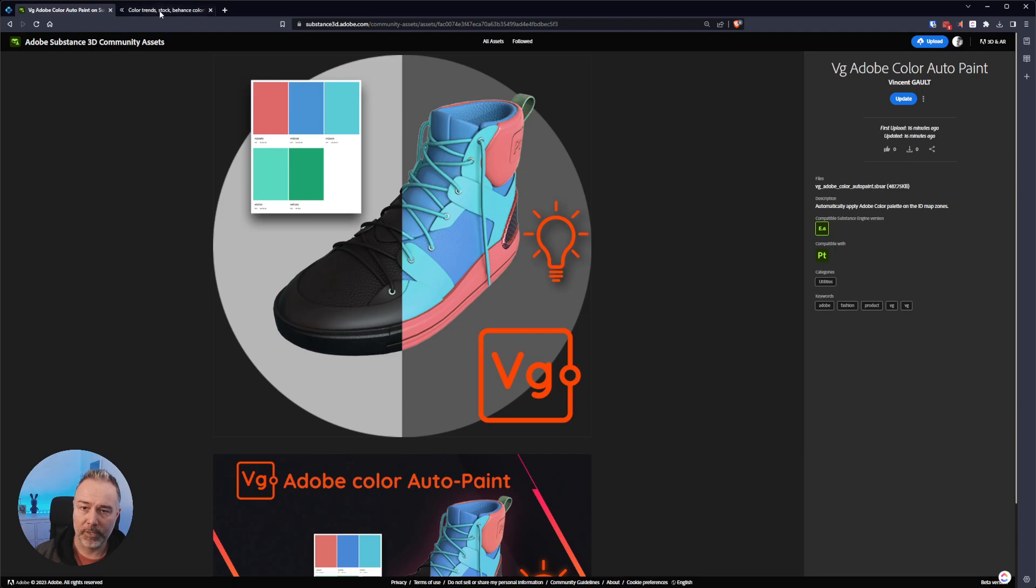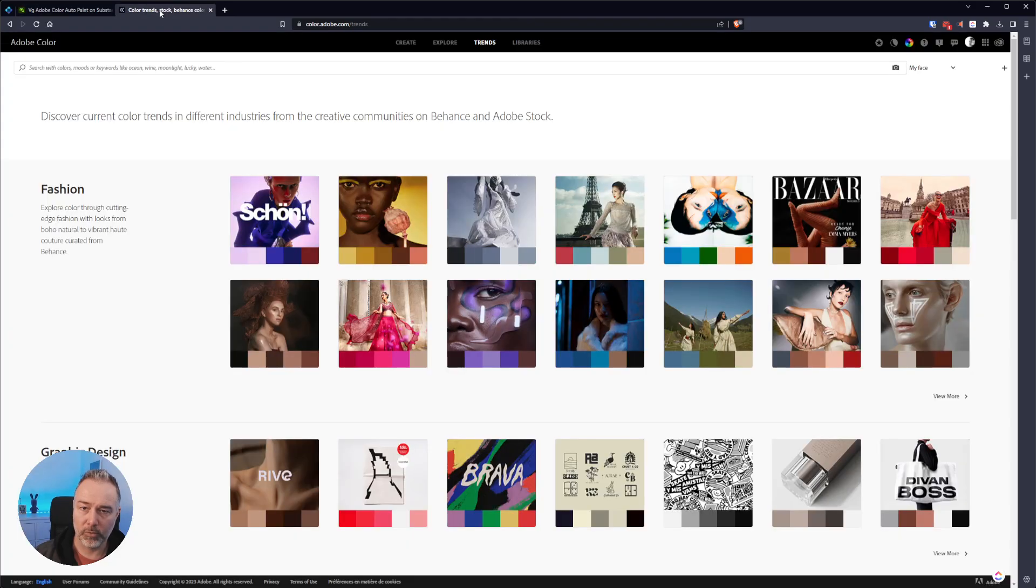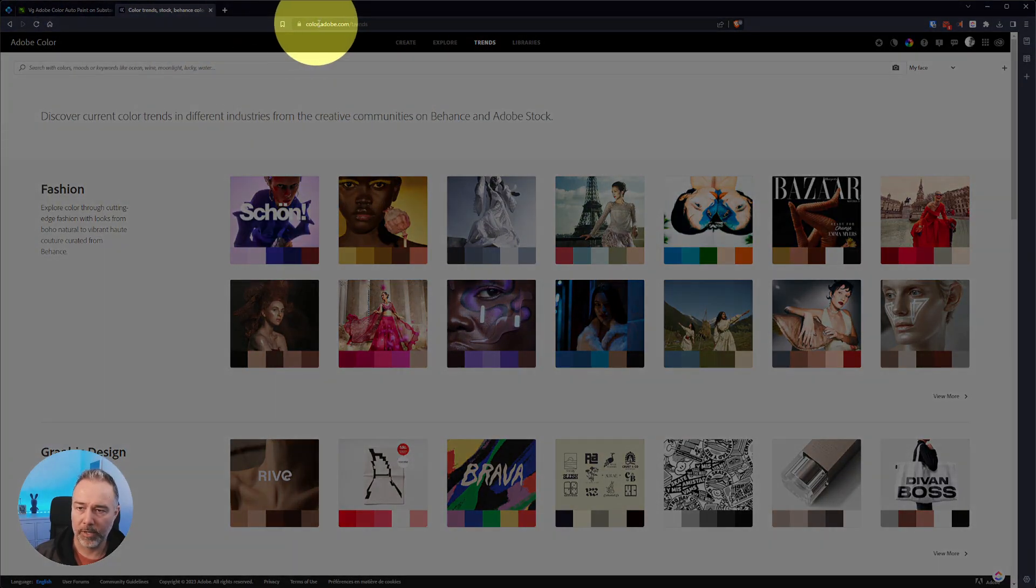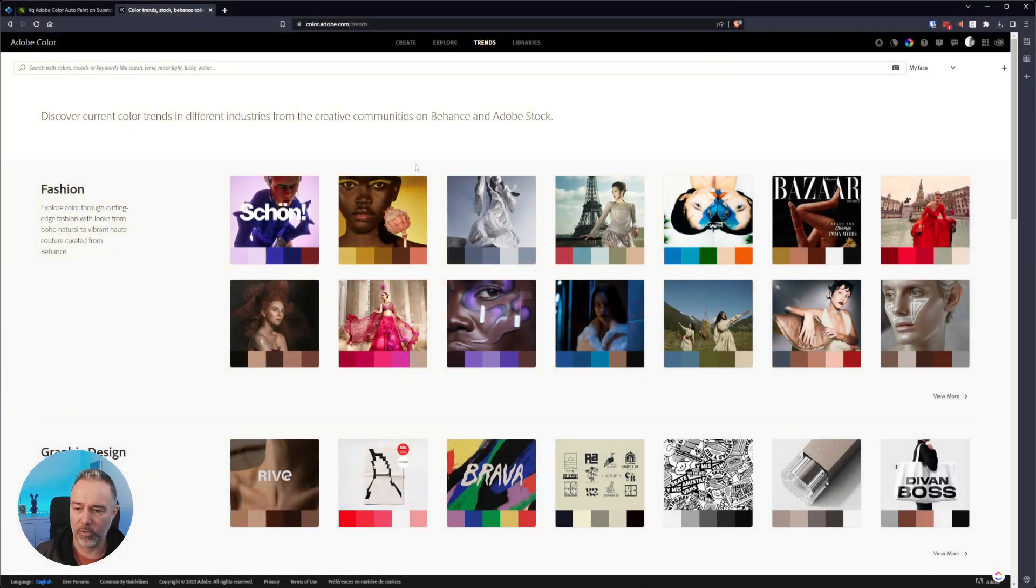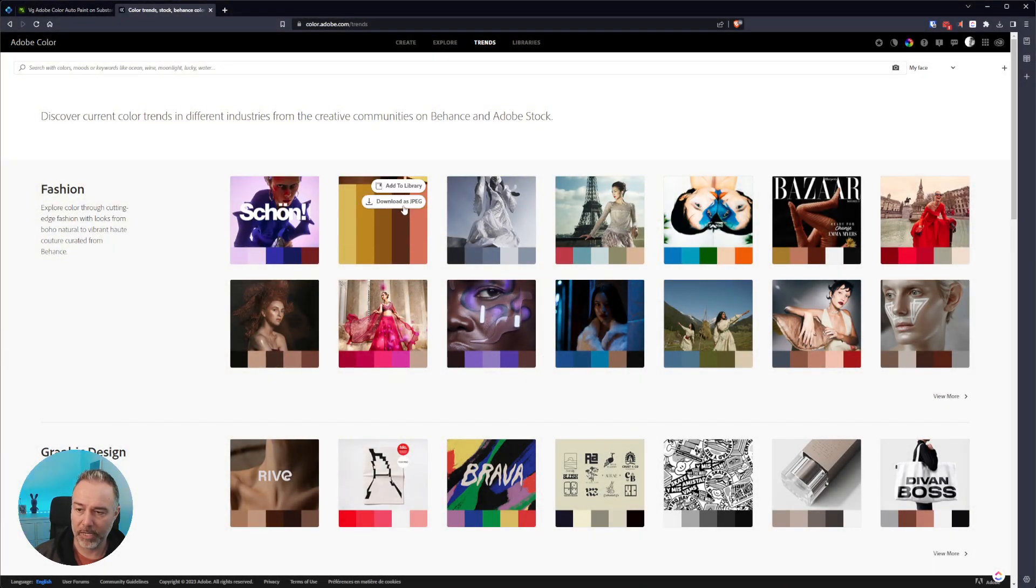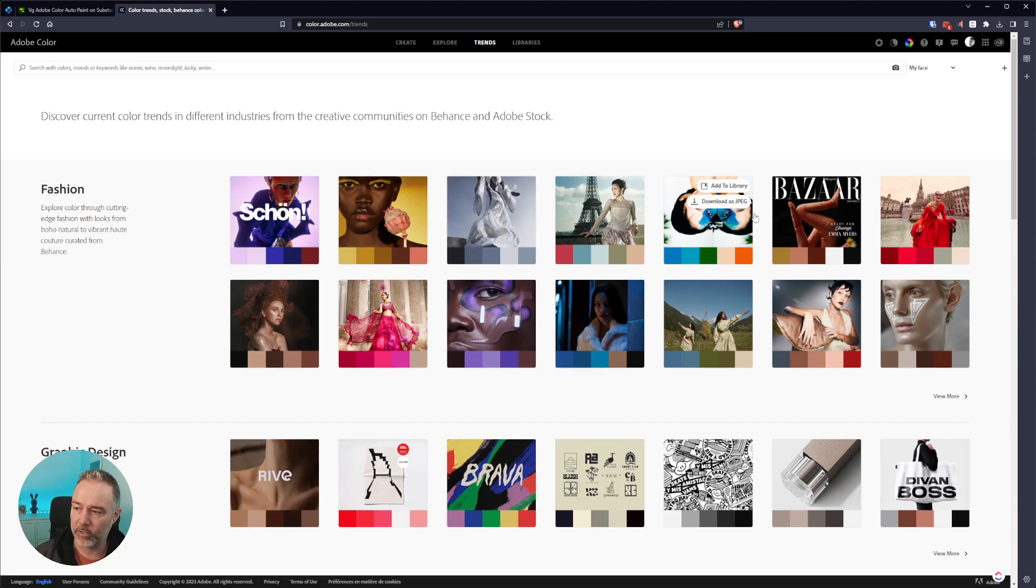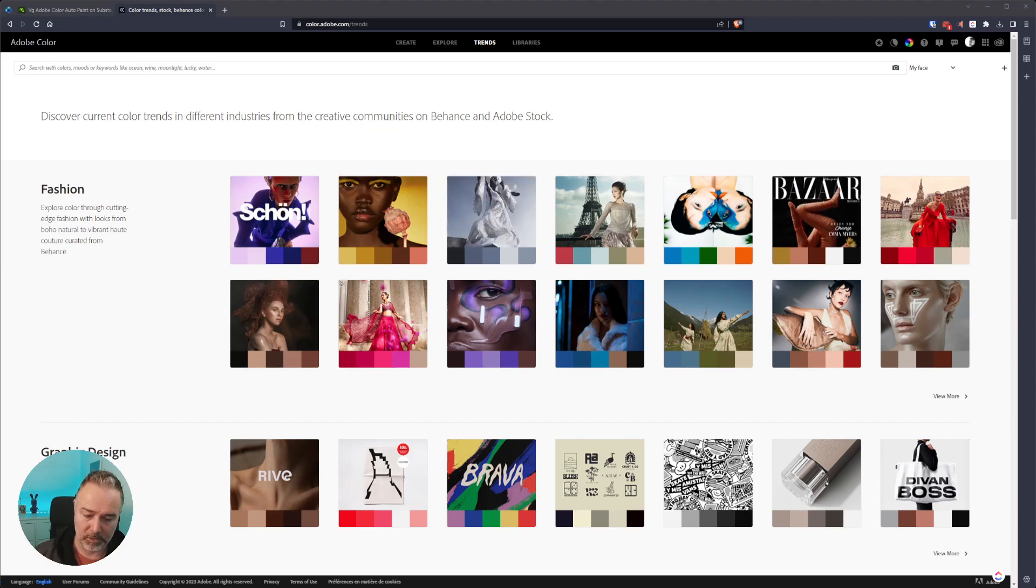Once it's downloaded you can go to Adobe Color here and choose the color palettes you like. Just download them as JPEG and import them into Substance 3D Painter as textures.